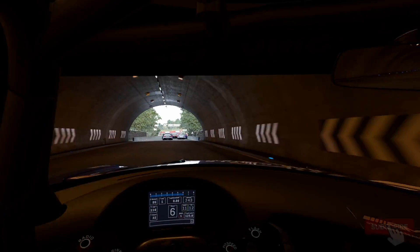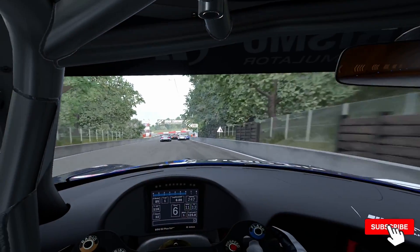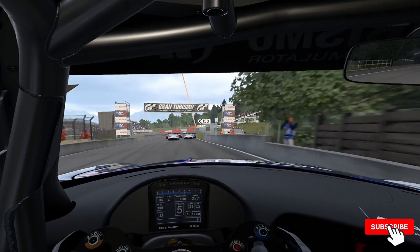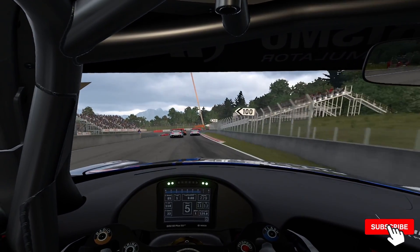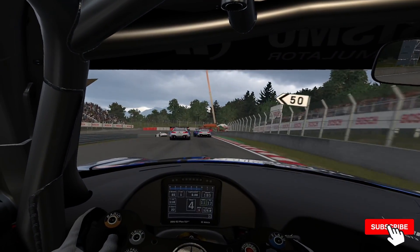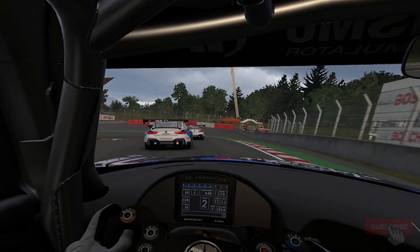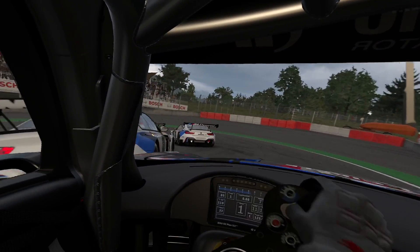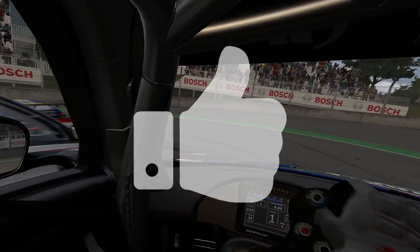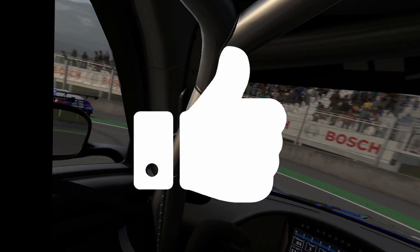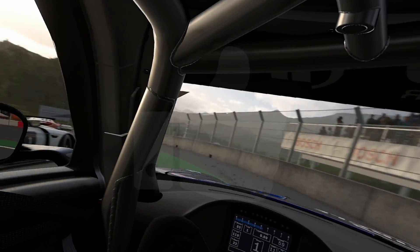If you're new to the channel, why not check out some of my other videos where I cover other games with proper VR implementation in detail. If you like the video, leave a thumbs up and I'll see you next time.